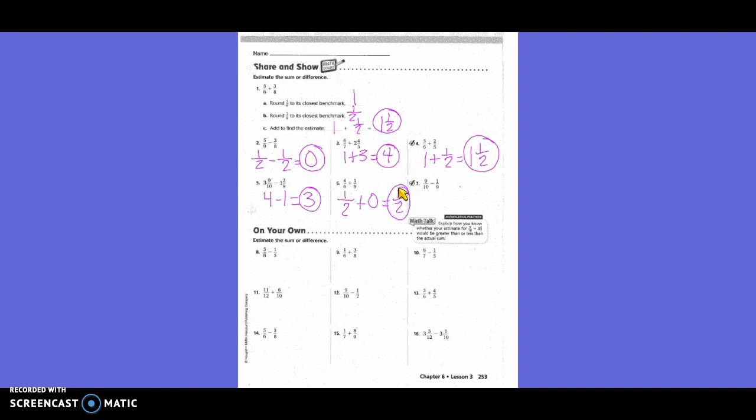9/10 rounds to 1. Minus 1/9, which rounds to 0. 1 minus 0 equals 1.